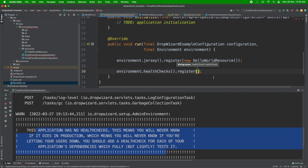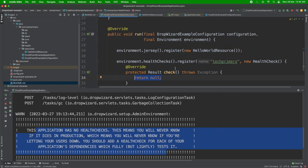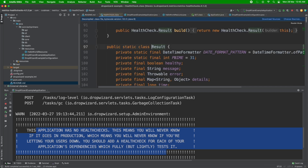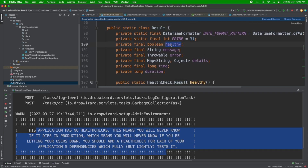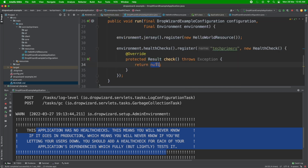I want to add a new health check endpoint named 'tech-primers' to indicate it's coming from TechPrimers. I create a new HealthCheck class and implement the check method, which returns a Result object. The Result has healthy/unhealthy states. I'll return Result.healthy() — just adding the name 'tech-primers'. Let me restart the server.